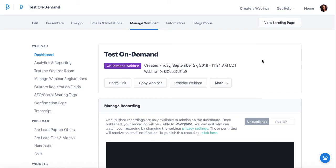Recorded videos on Big Marker are classified as on-demand webinars, and you can either upload on-demand webinars from another source, such as a previous webinar provider, or you can host your standard webinar on Big Marker live, record that session, and then turn it into an on-demand webinar.